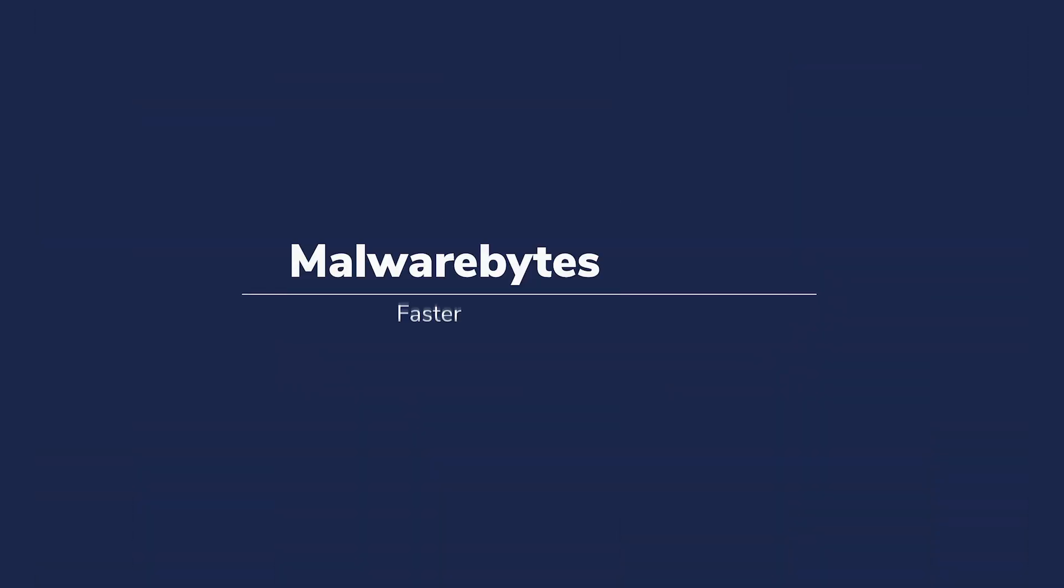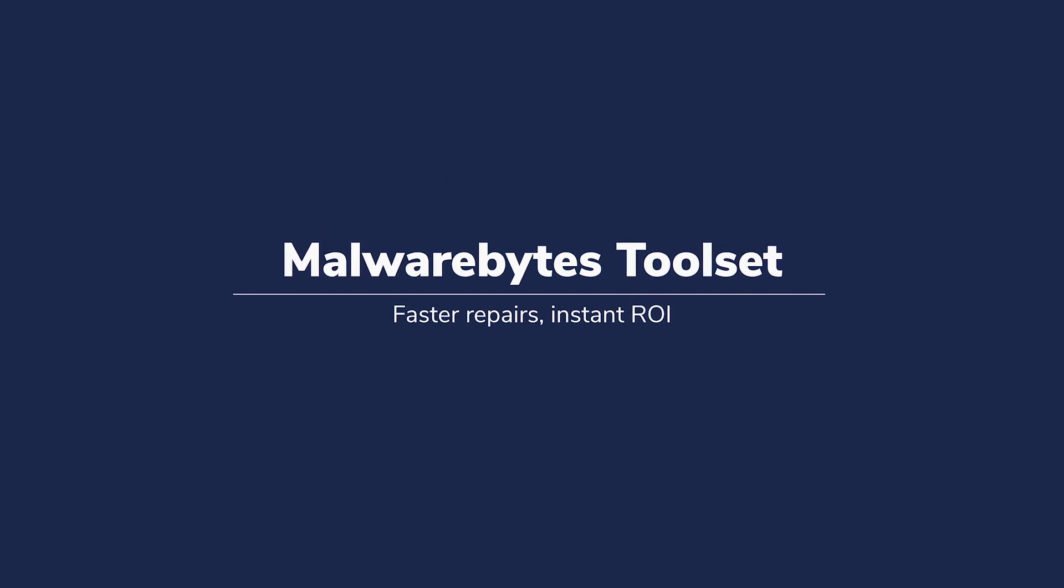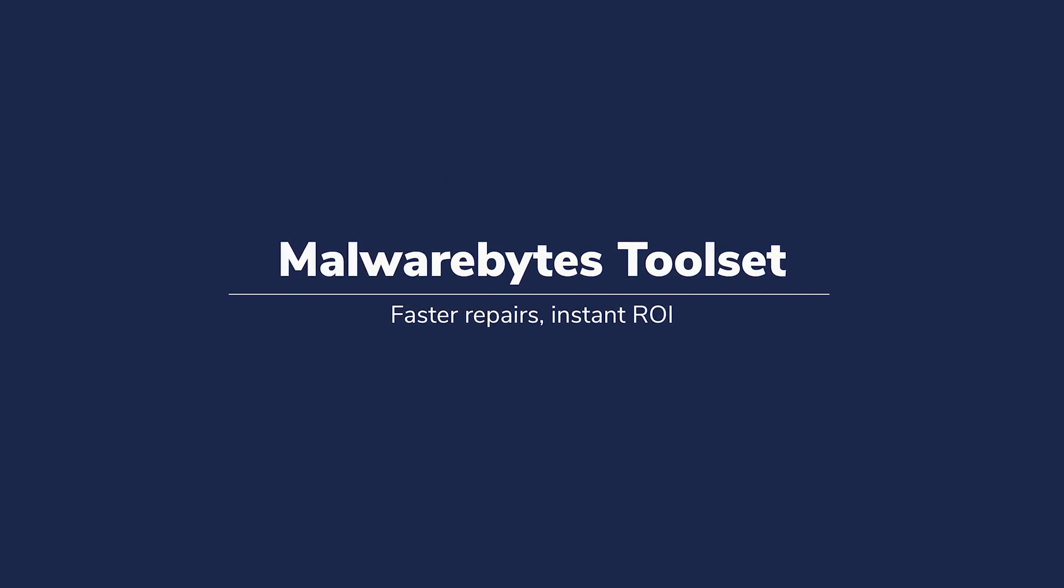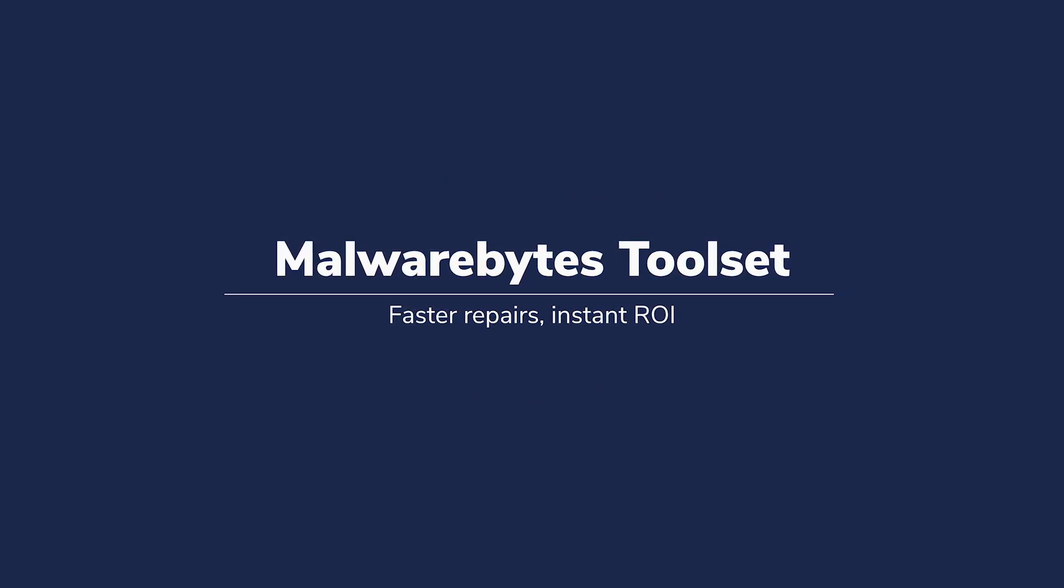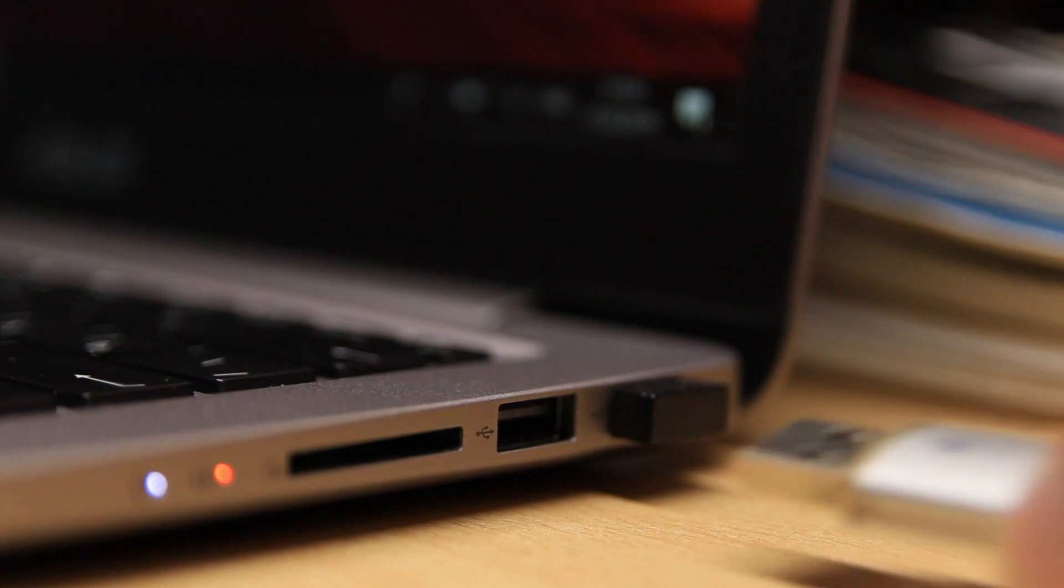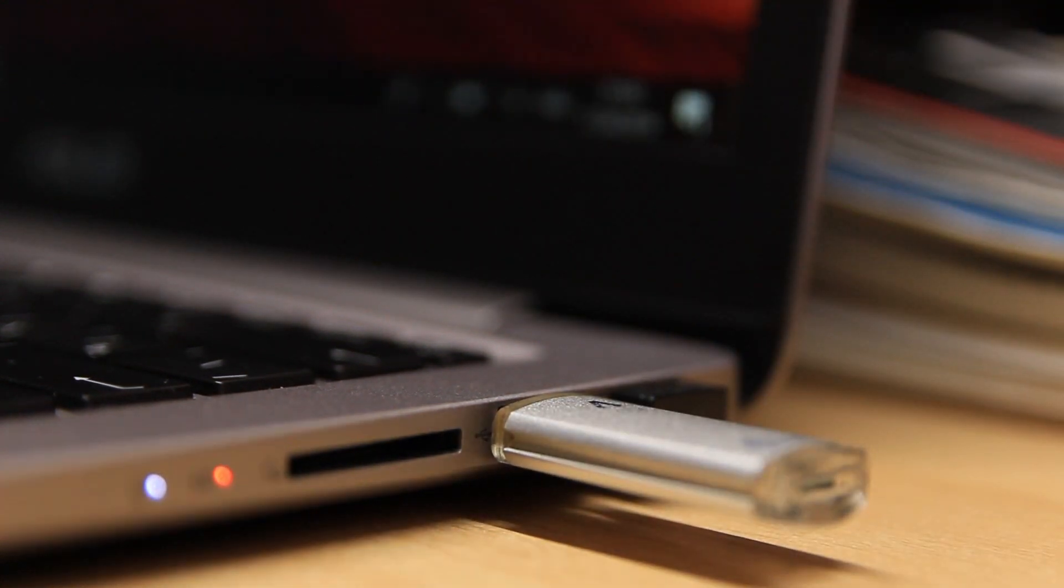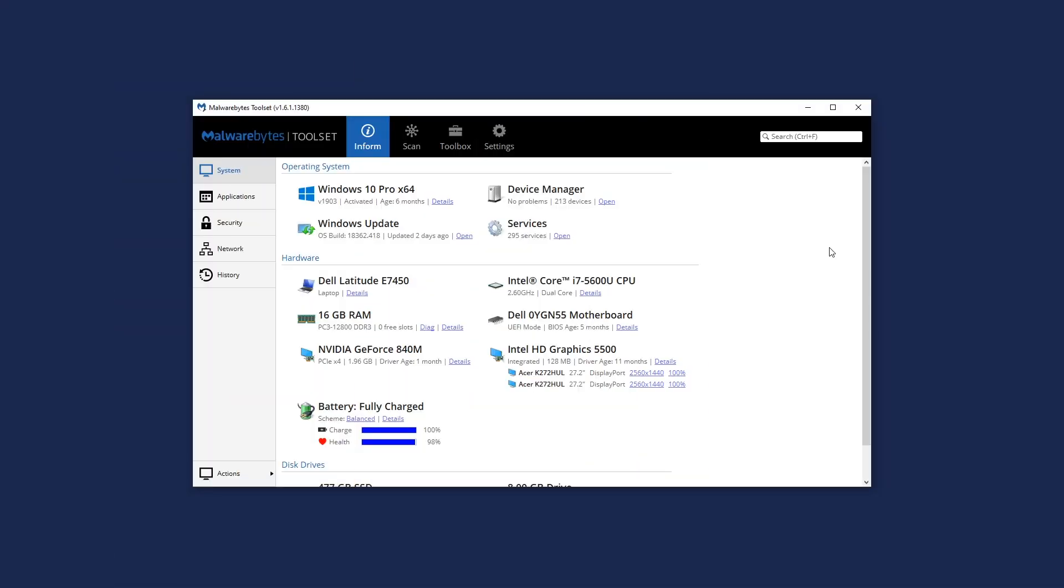The Malwarebytes toolset is an all-in-one portable utility to help technicians diagnose, remediate, repair, and secure Windows PCs.